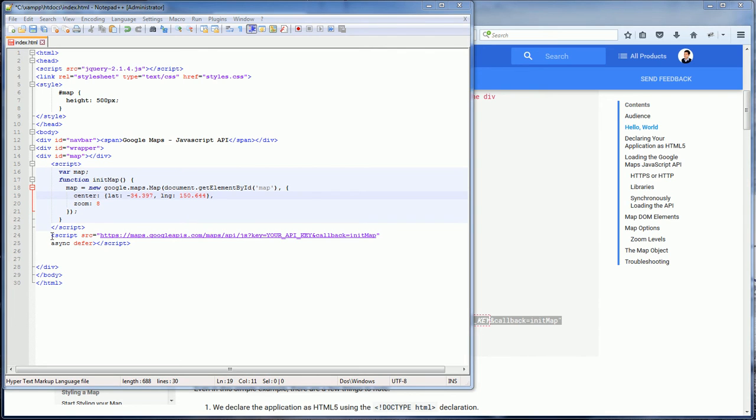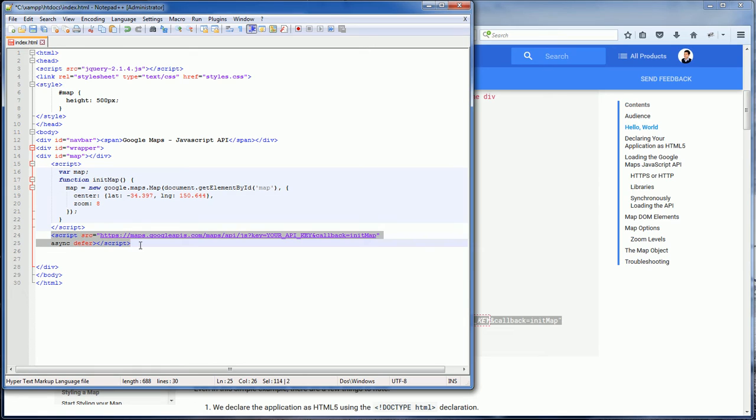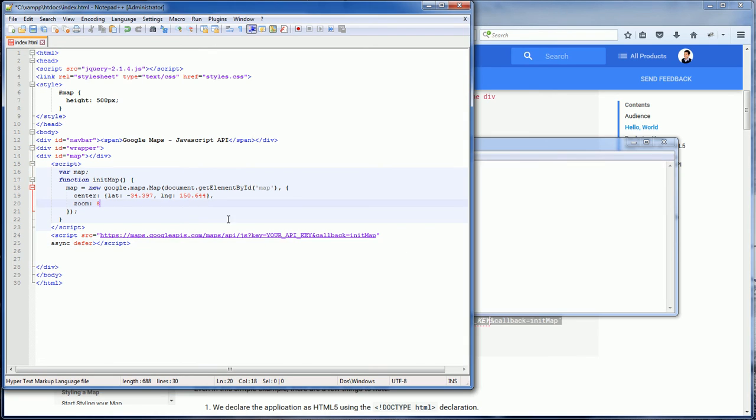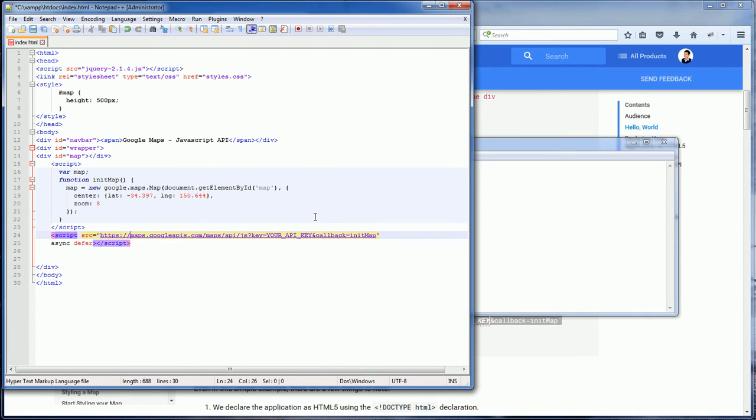And then you need to add the Google API script tag. And here is where your API string key comes to play. You need to copy your API key and replace your API key with your API key string.